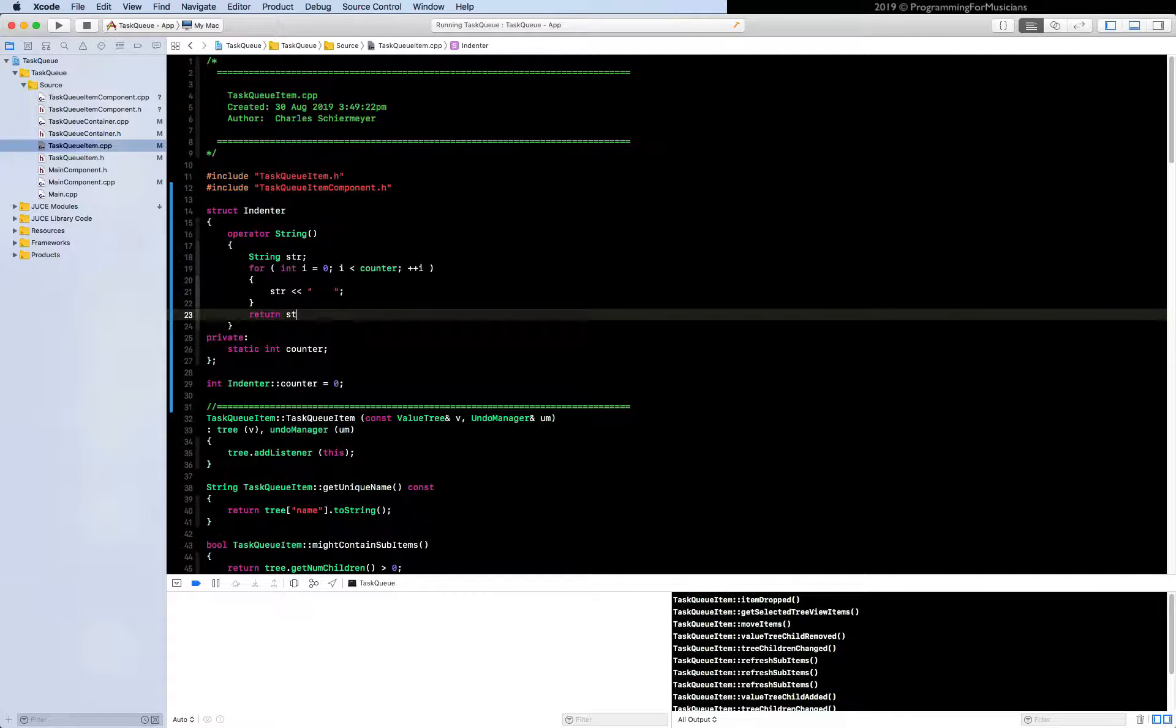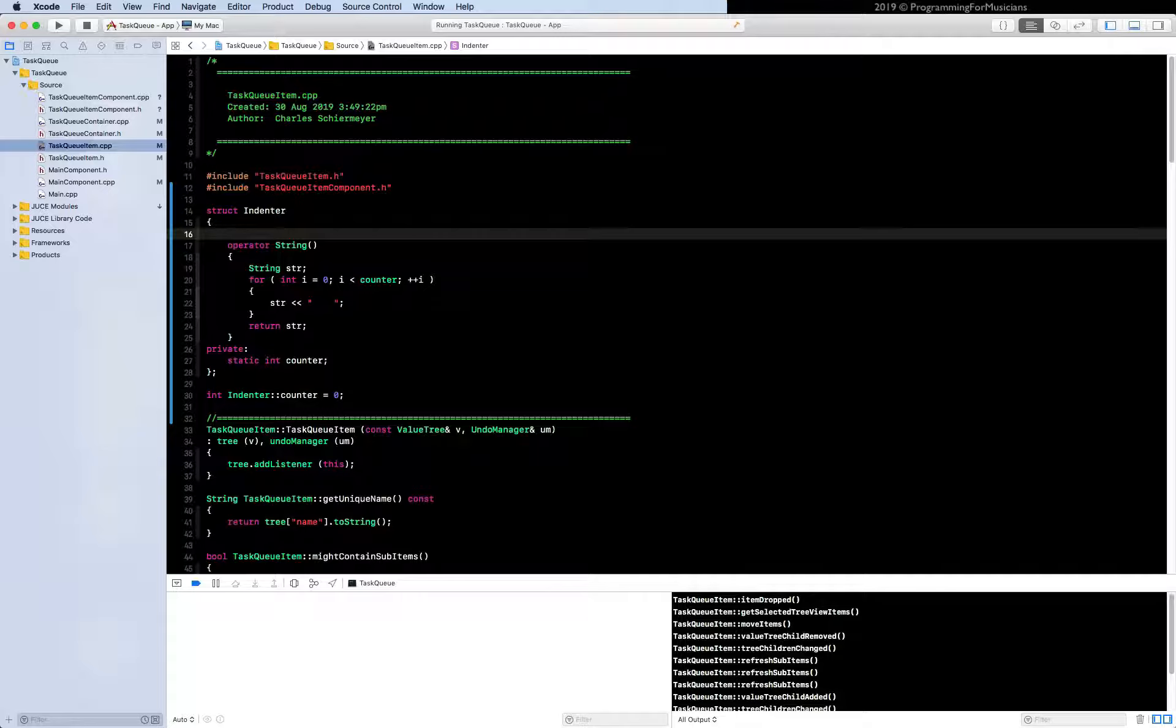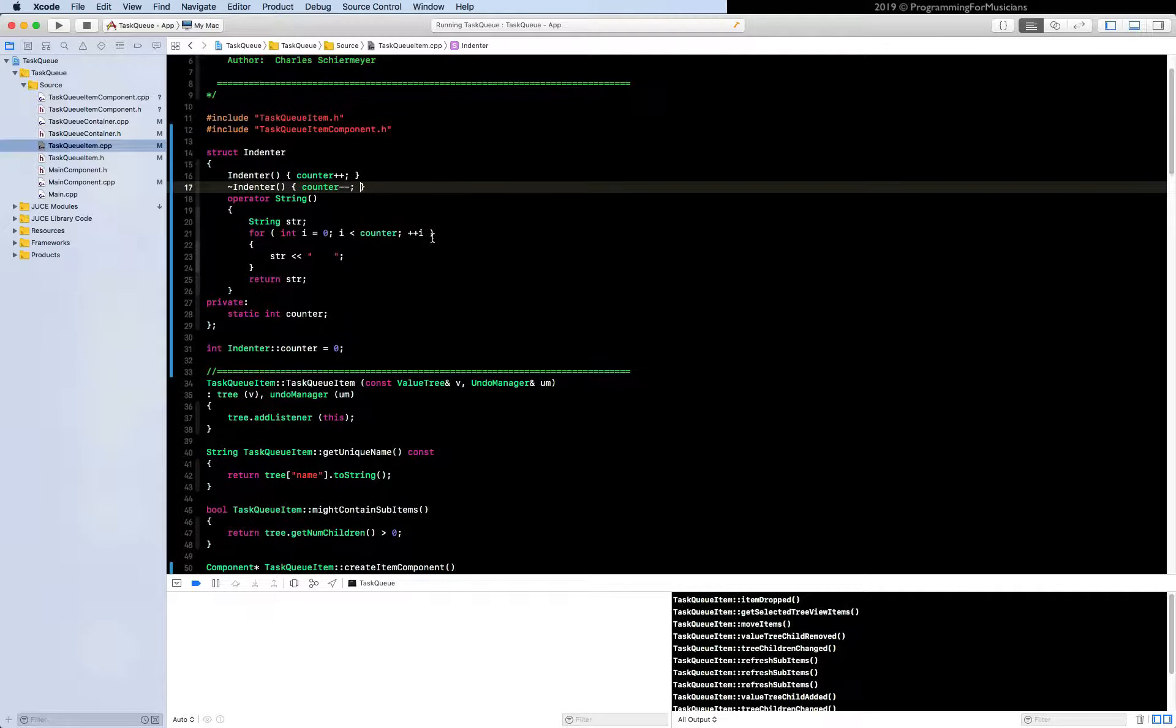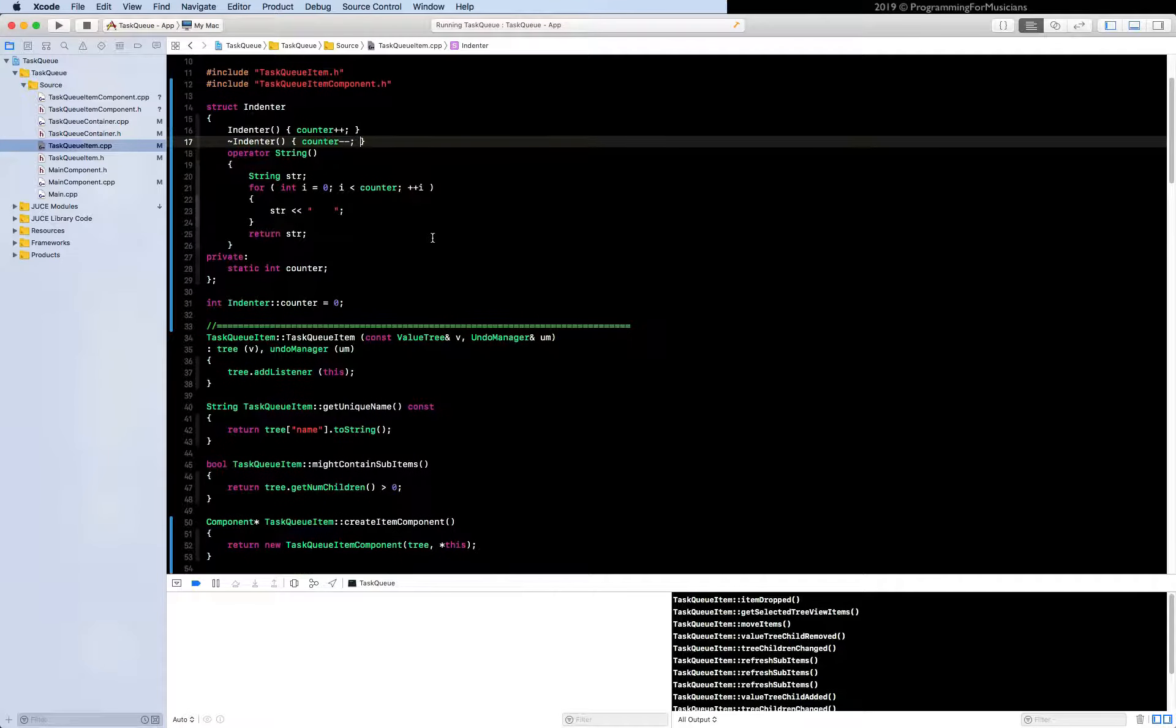So the next thing to do is to make the constructor. Every time we create one, we increment the counter. And then every time we destroy one, we decrement the counter. So indenter counter plus plus, and then destructor indenter counter minus minus. Like that.